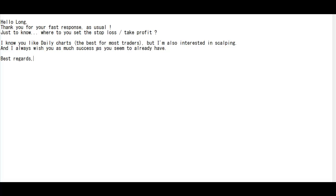Regards — take profit, stop loss, next bar close price. Thank you.